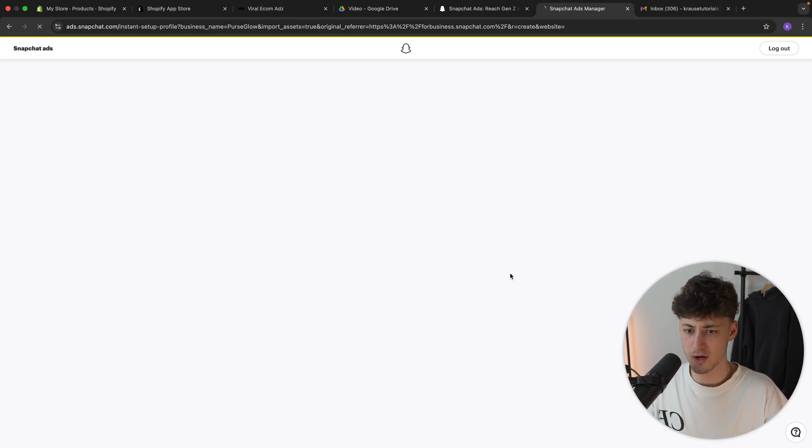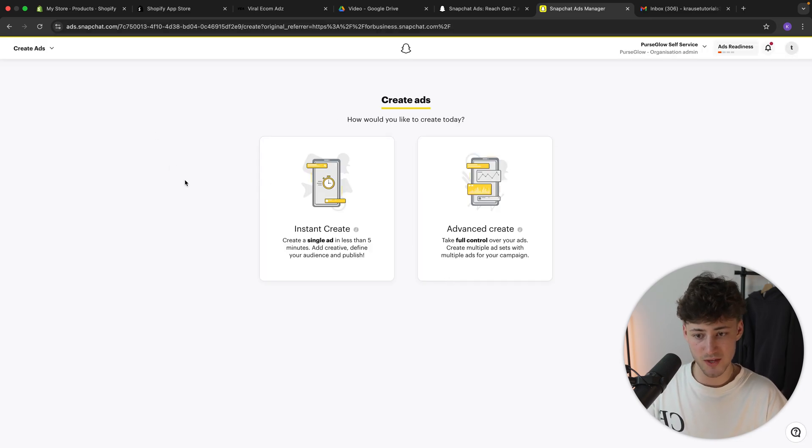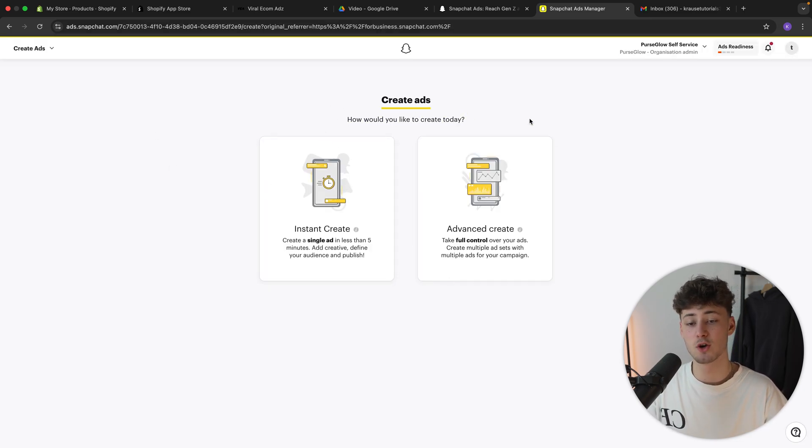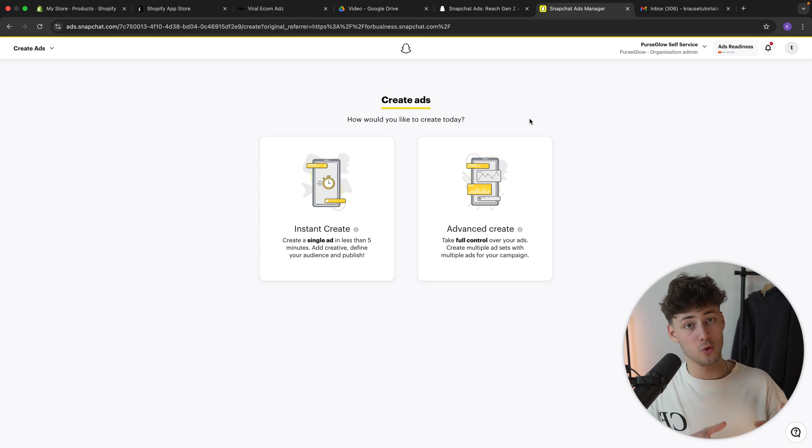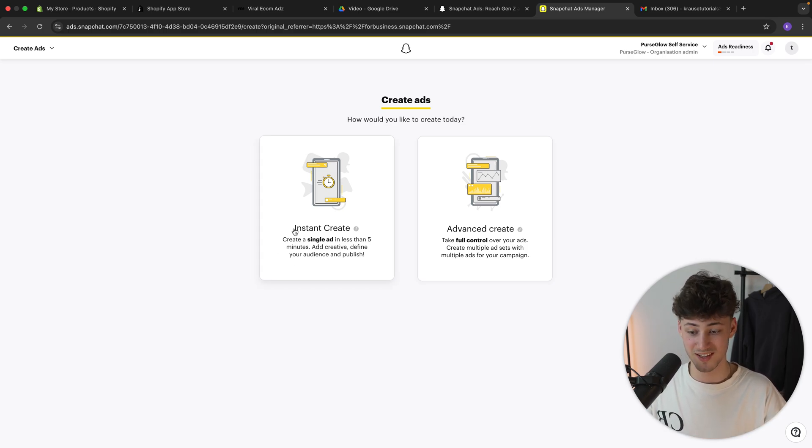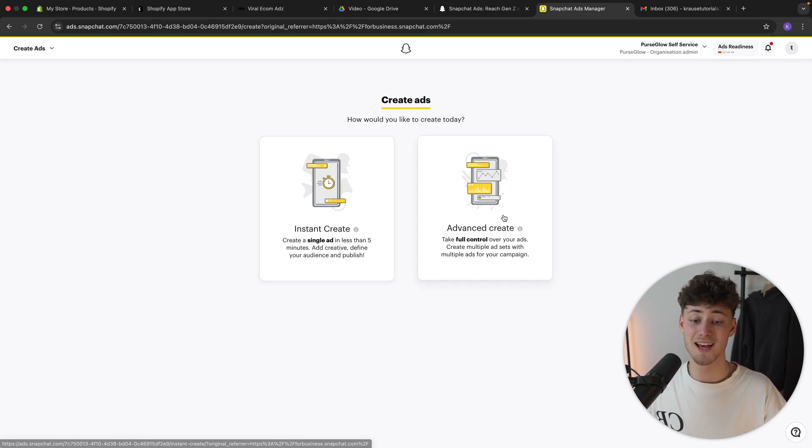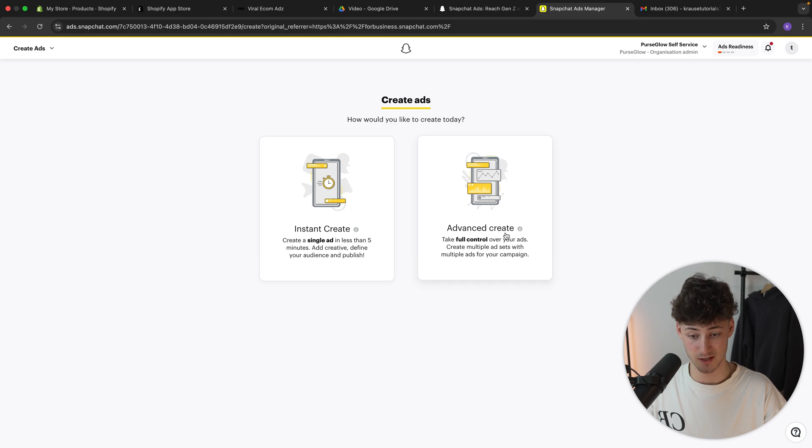And this should now actually redirect us to the Snapchat ads manager. And right here, as you can see, we are basically going to have two different ways of running ads on Snapchat. First of all, we do have the instant create function and then also the advanced create function.